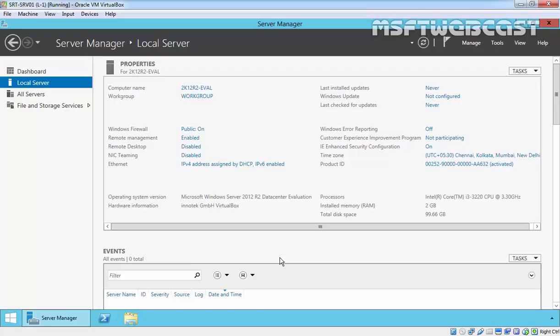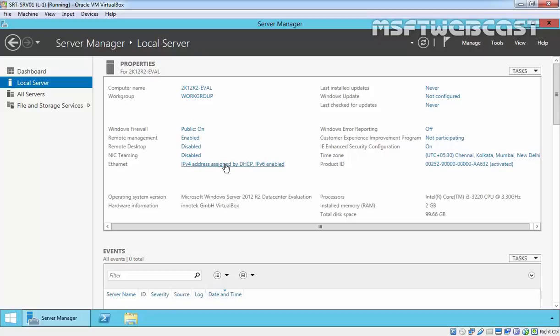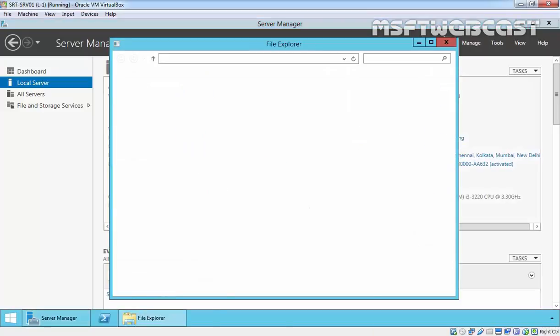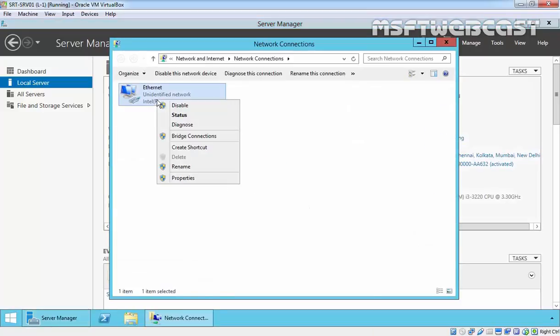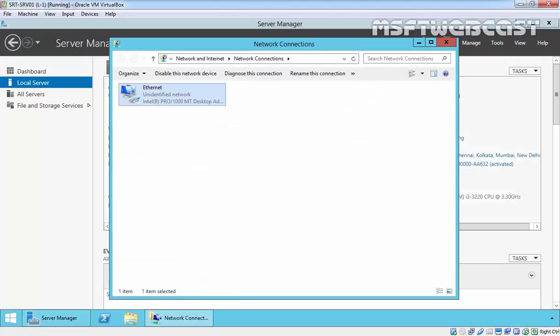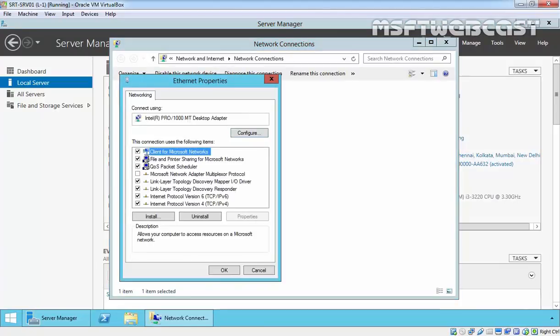Like to directory, I recommend that you configure the computer to use a static IP address. So for this demonstration, we are using this Windows Server 2012 R2 Datacenter Evaluation Edition and on that, the IP address is assigned by DHCP. So let me change the IP address and let's assign a static IP address.